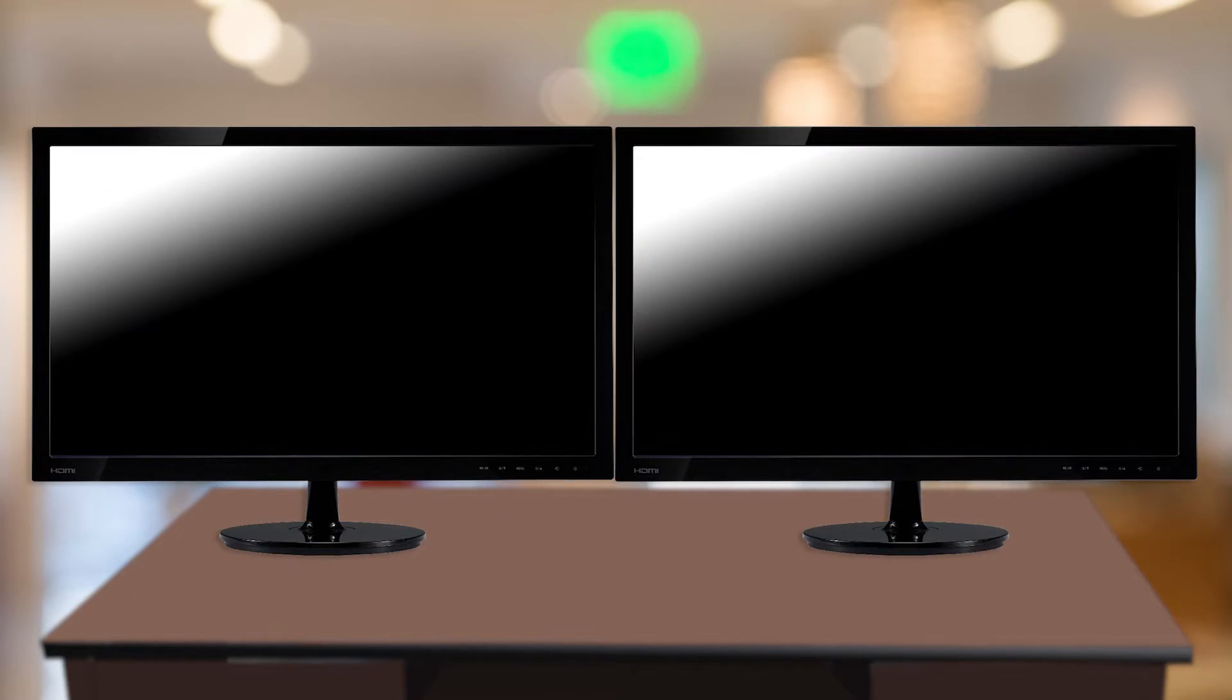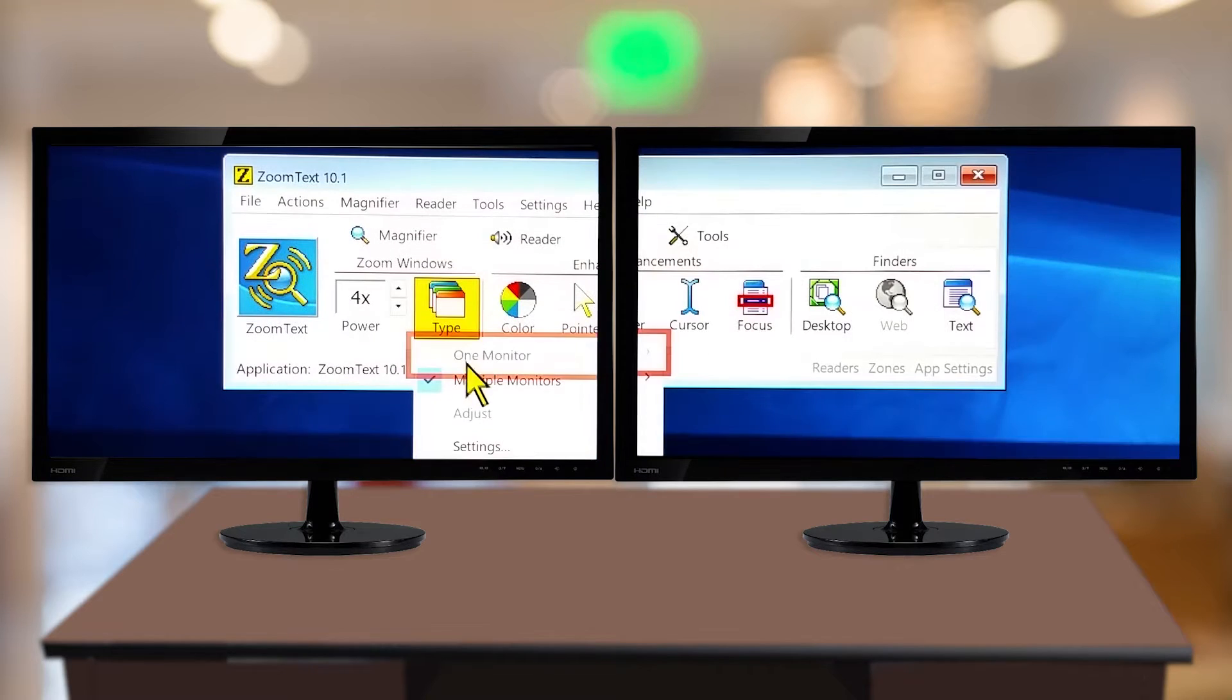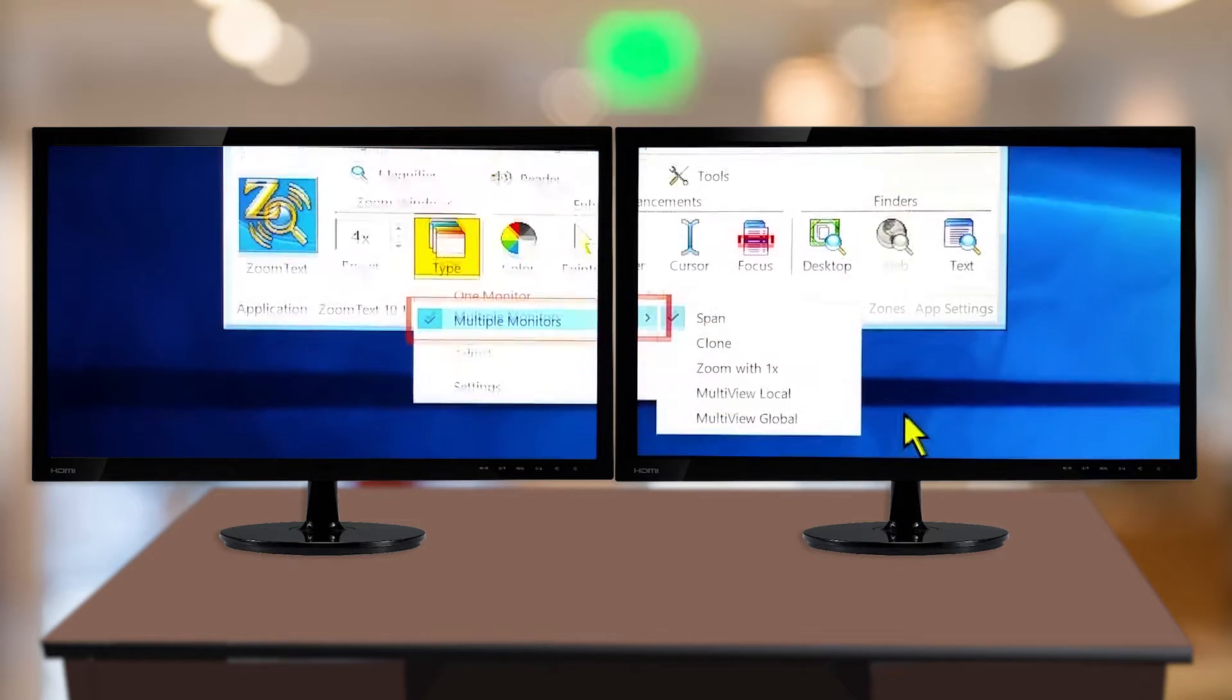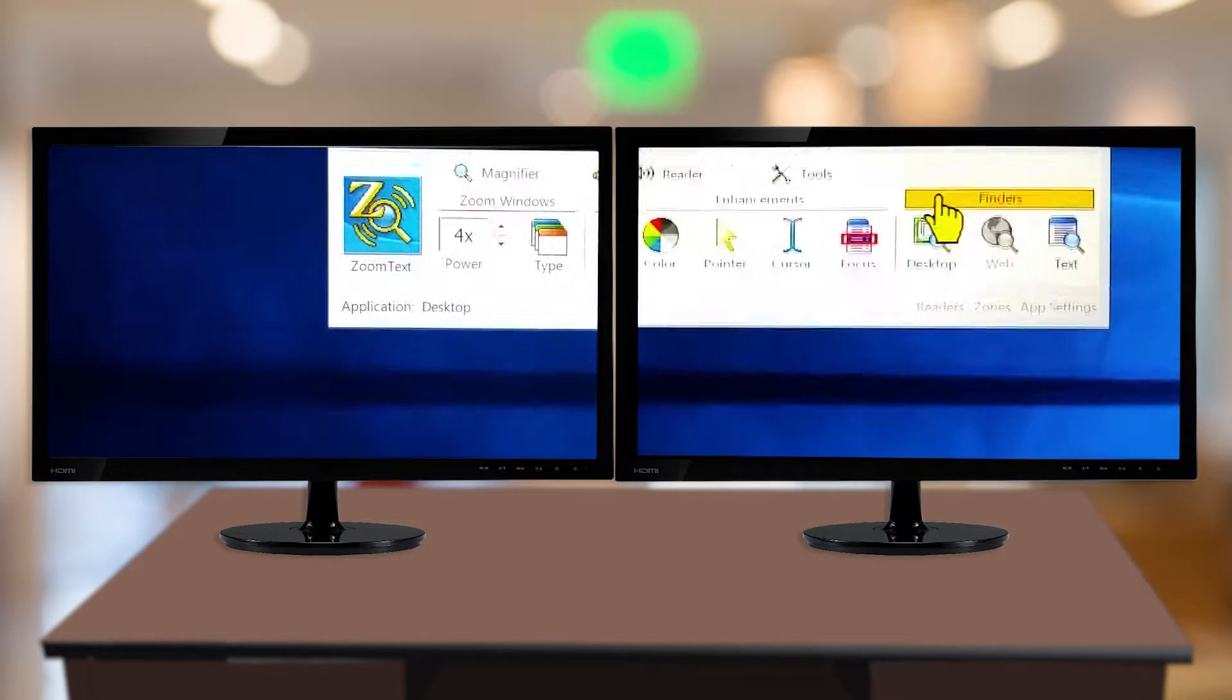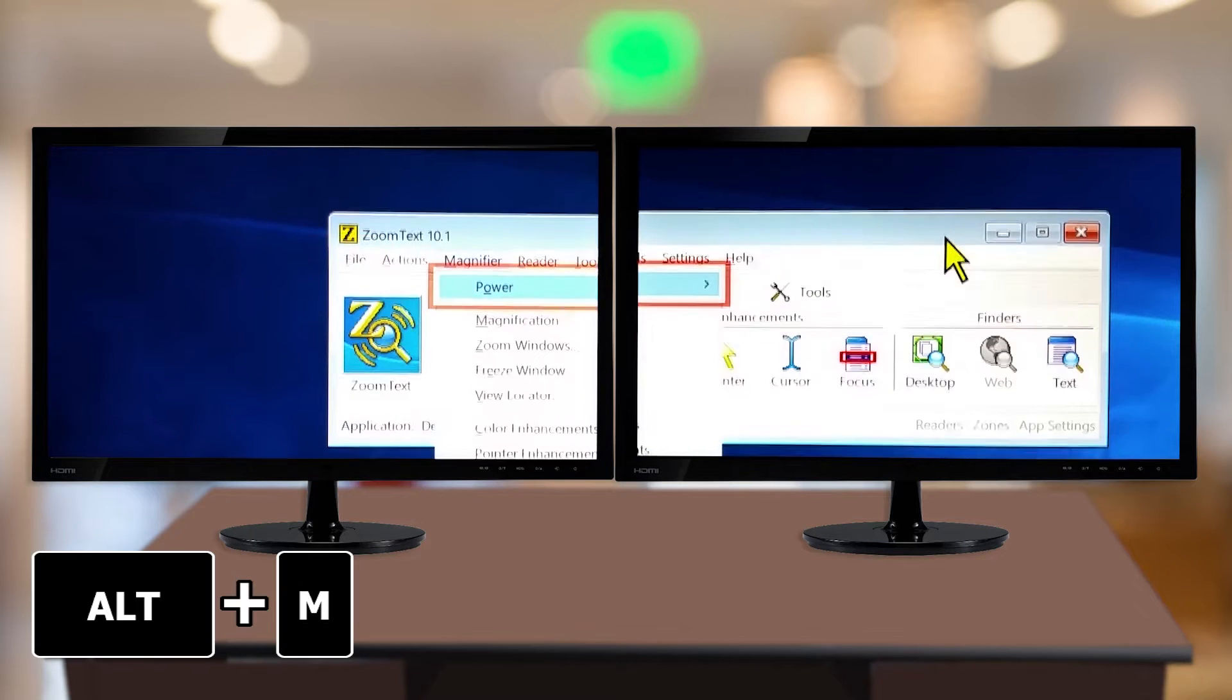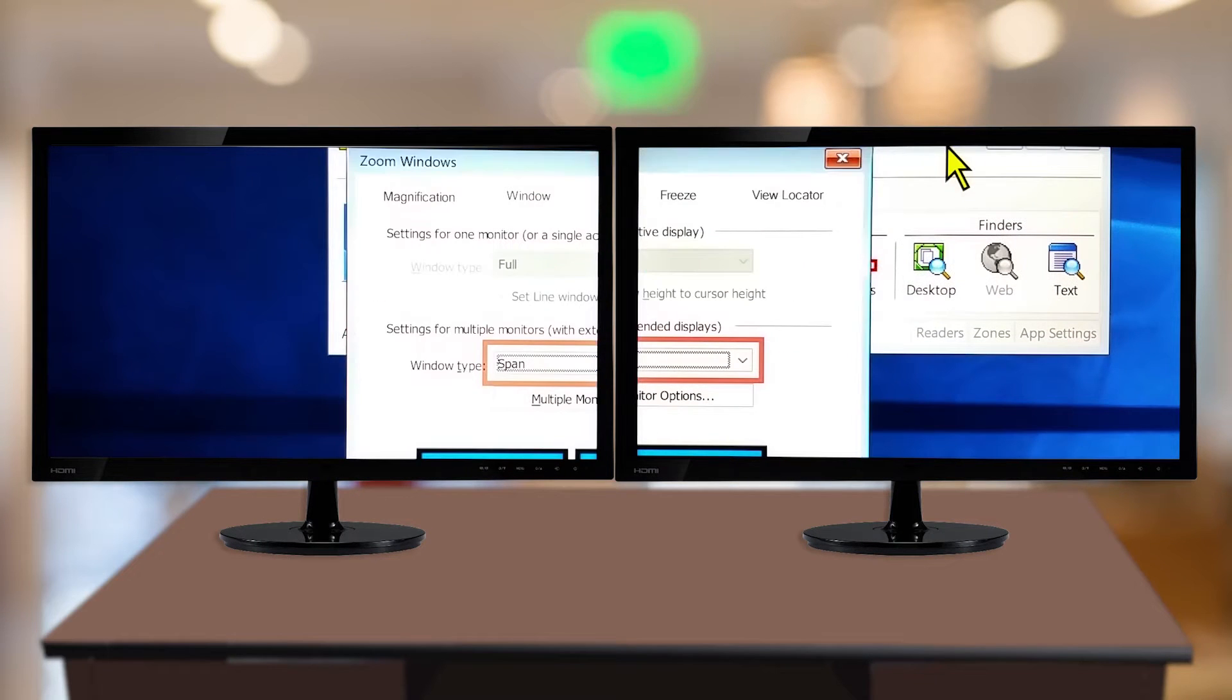Before we begin, all of these modes can be accessed by clicking on the Type button on the ZoomText toolbar, or from the Magnifier menu by pressing Alt-M and choosing Zoom Windows mouse, or pressing Z.